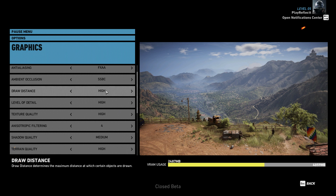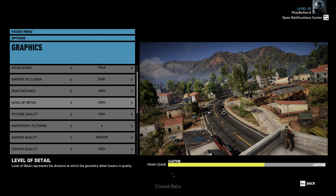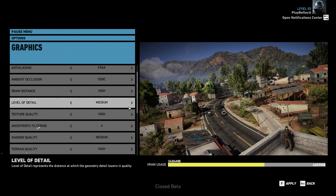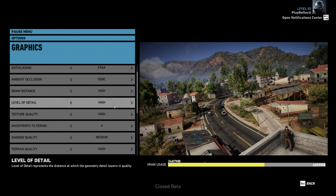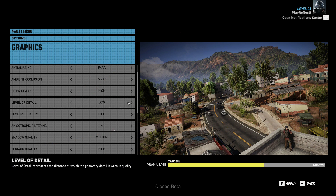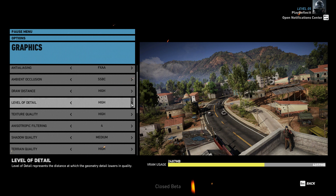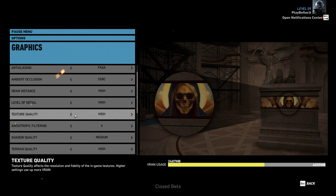Draw distance controls how many trees and objects you can see in the distance. I have that on high because I like to see far out — like this temple up here, that's cool. Level of detail I also like to have on high; very high is good but medium looks noticeably worse.